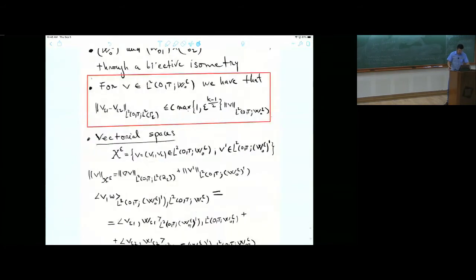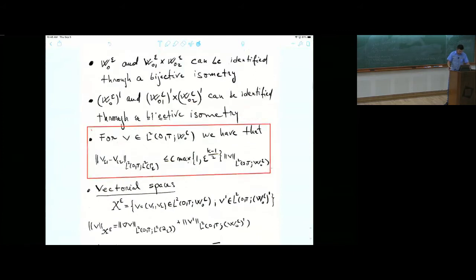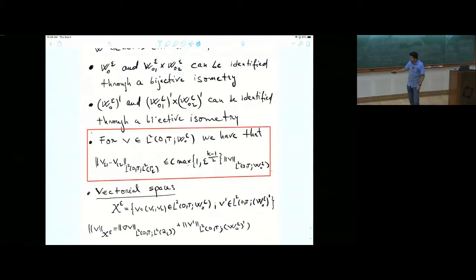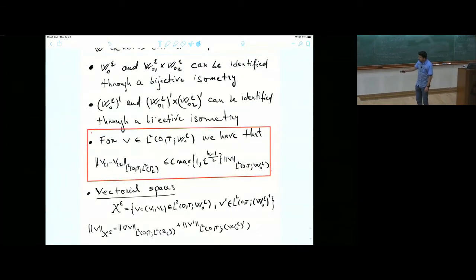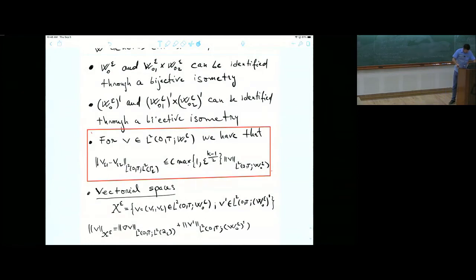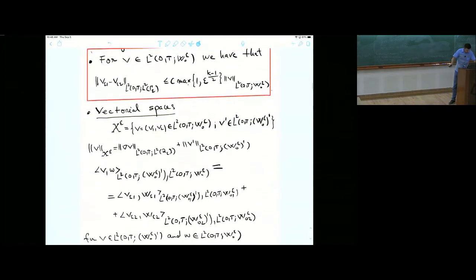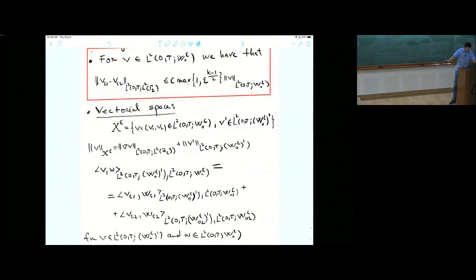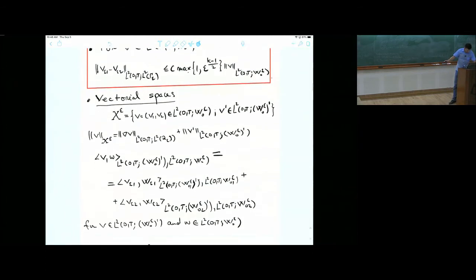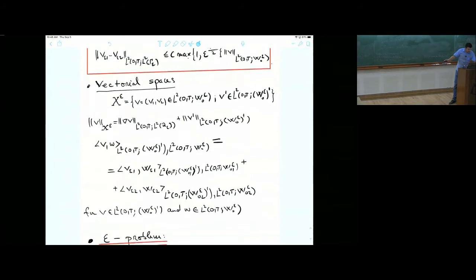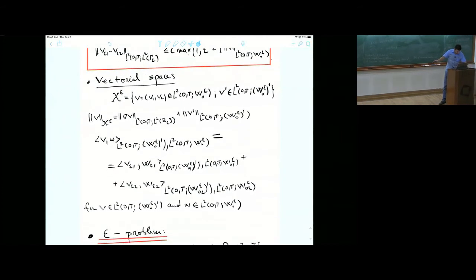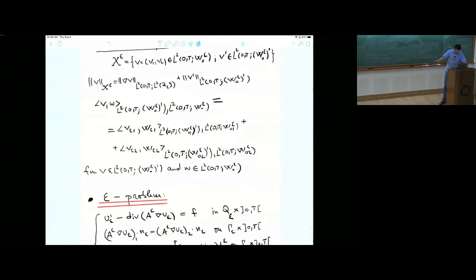Now, vectorial spaces for our problem. The classical spaces: you look for a solution in L2(0,T) and the Sobolev space W0 epsilon, with its derivative in L2(0,T) and the dual. The norm is the classical graph norm on these spaces. You have the variational formulation soon. You define a scalar product in this X epsilon space. It is a Hilbert space. Let's go to the epsilon problem.